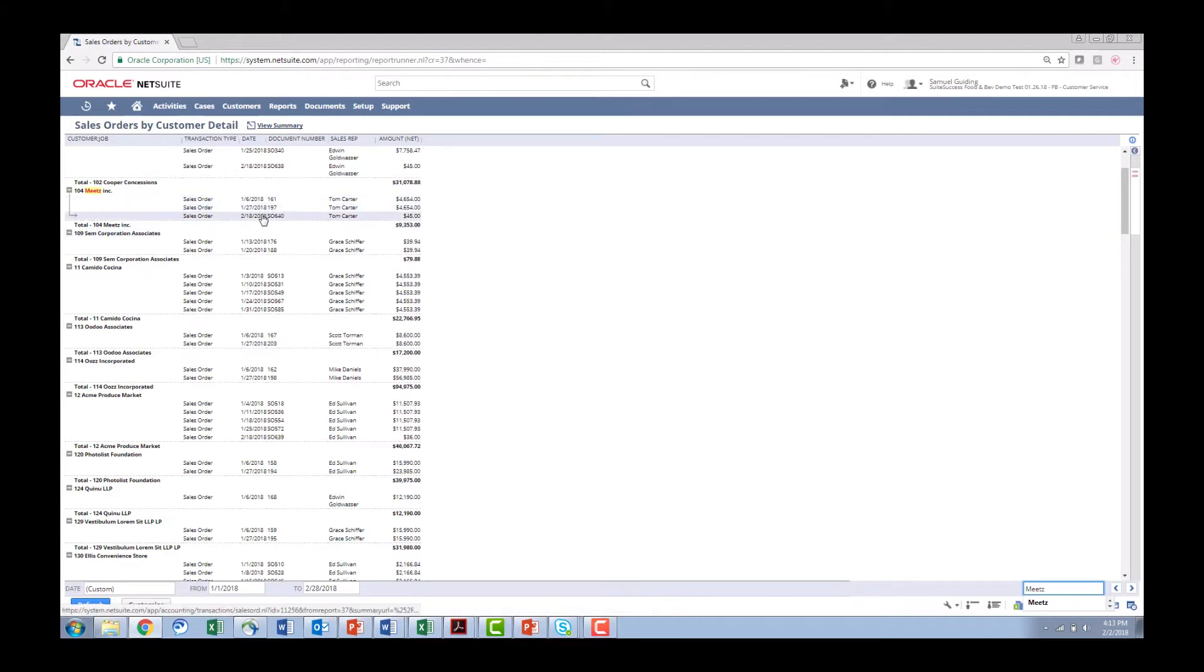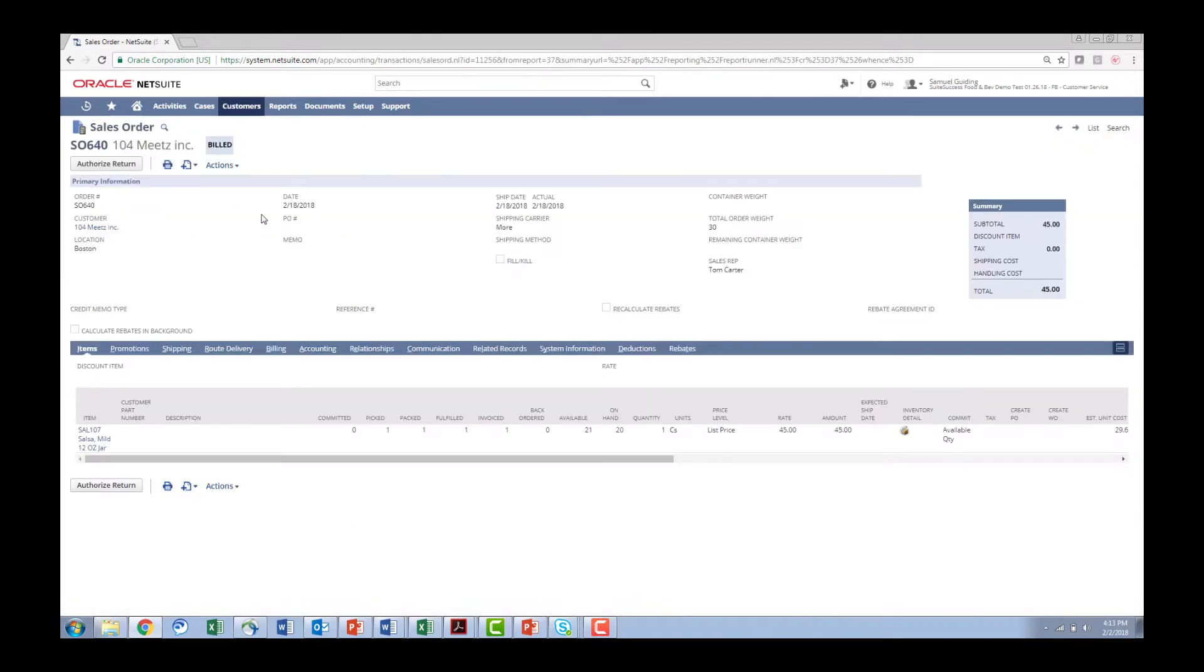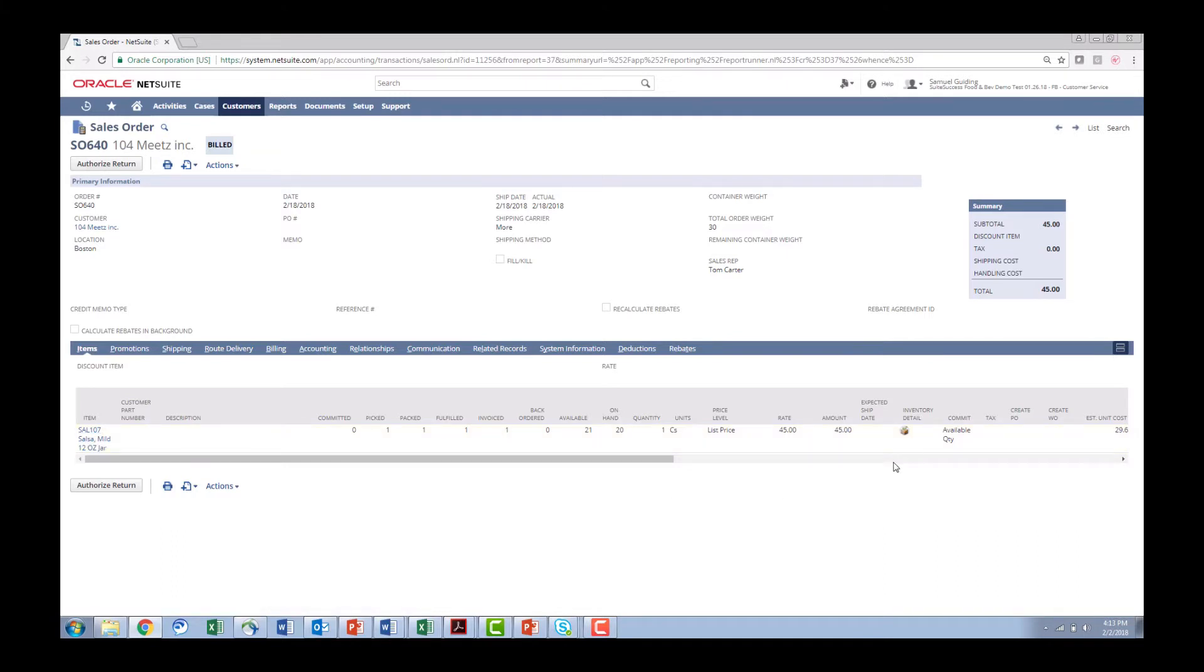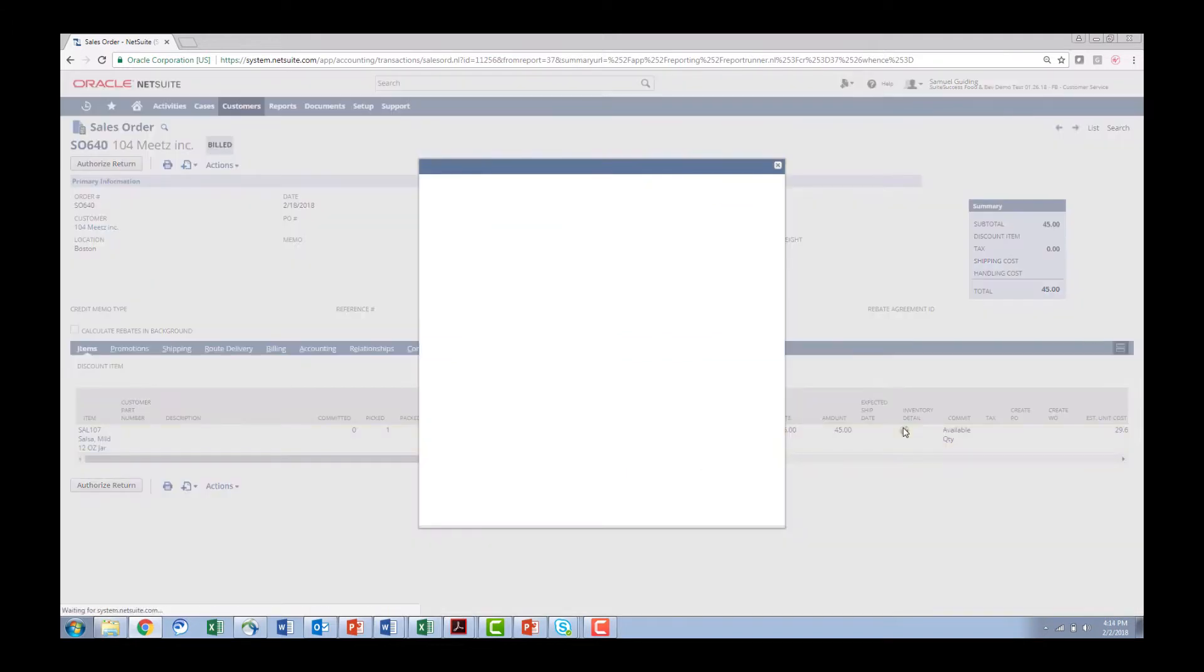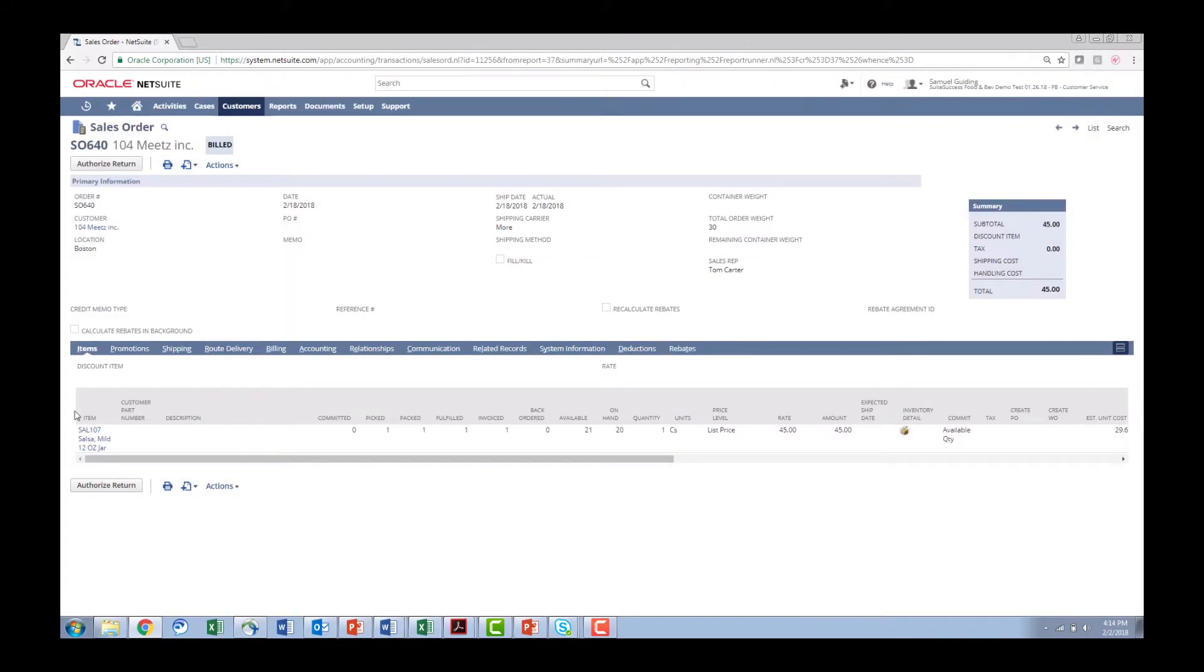So maybe they say it's just a recent delivery and there's an issue with one of the products. I can see on that recent delivery we delivered the salsa 107 is the product and I can easily go in and find out what lot that was by hitting the inventory detail. I can see it's JAR 100. You can get the same information from multiple reports within NetSuite. This is just one of the easy ways to go in and find out within a few clicks the orders that went to that customer as well as the products as well as the lot number.